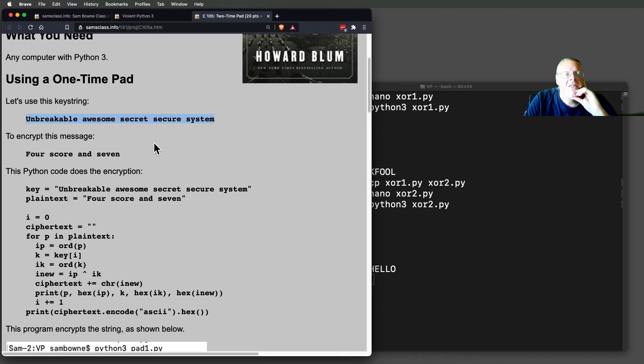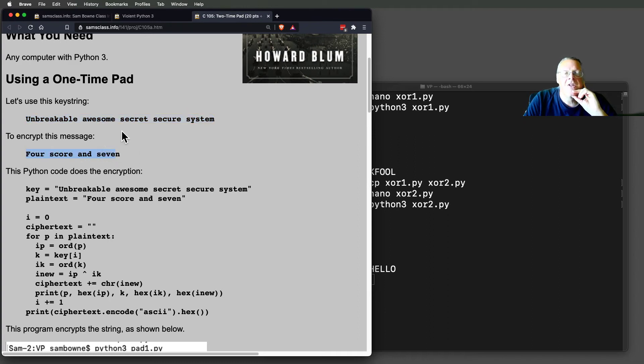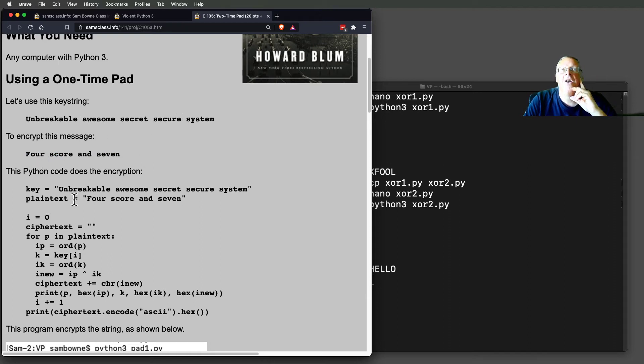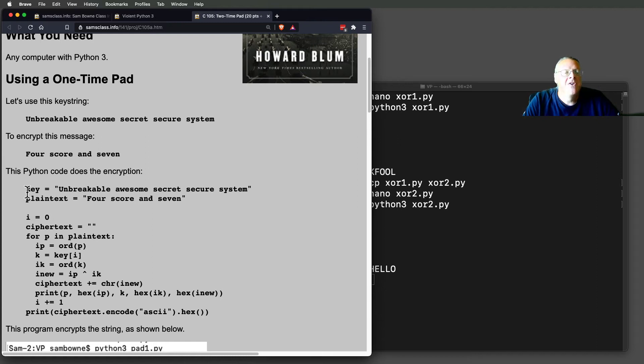And then I'm going to encrypt a message. Notice that the message is shorter than the keystring. It has to be, because you don't repeat the keystring. You have to have more key than all the message you're going to use. So here's the code.